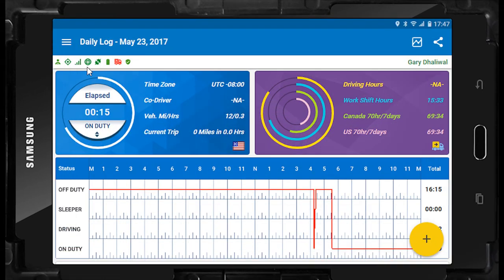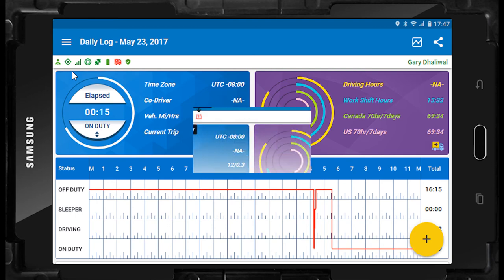The system status icons are a very important part of the ELD. They can be seen along the top of the daily log screen and are also visible throughout any location within the system, even on the gauge cluster while driving. The system status icons provide the driver with critical information to determine if the system is operating correctly. The icons from left to right are as follows.